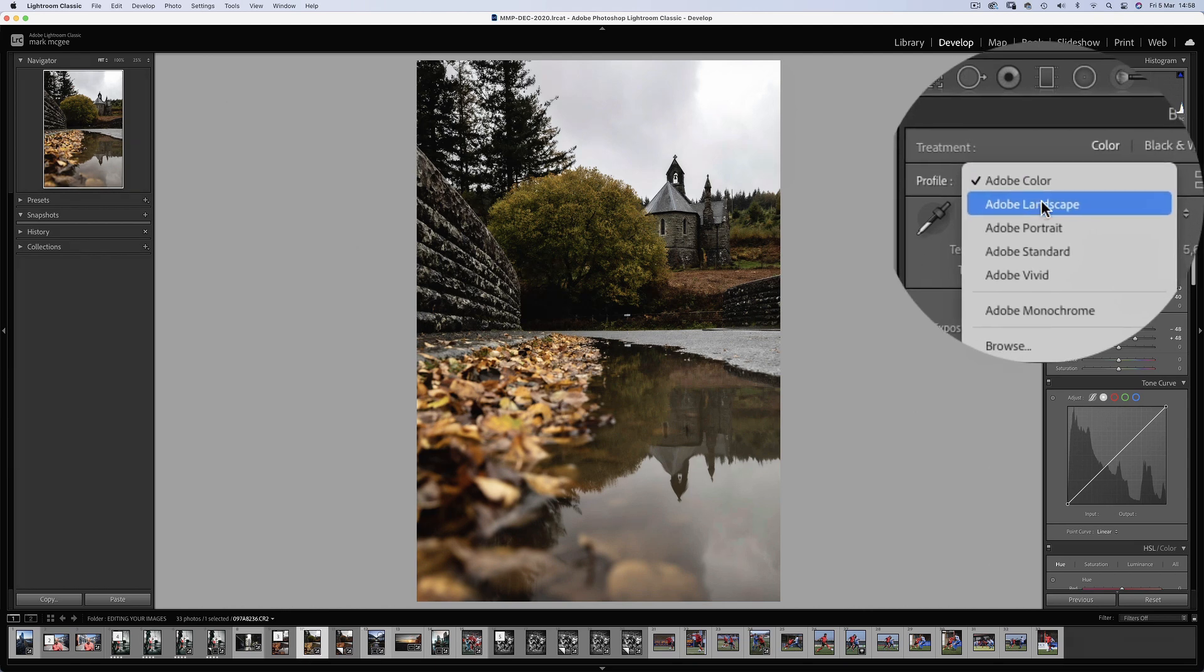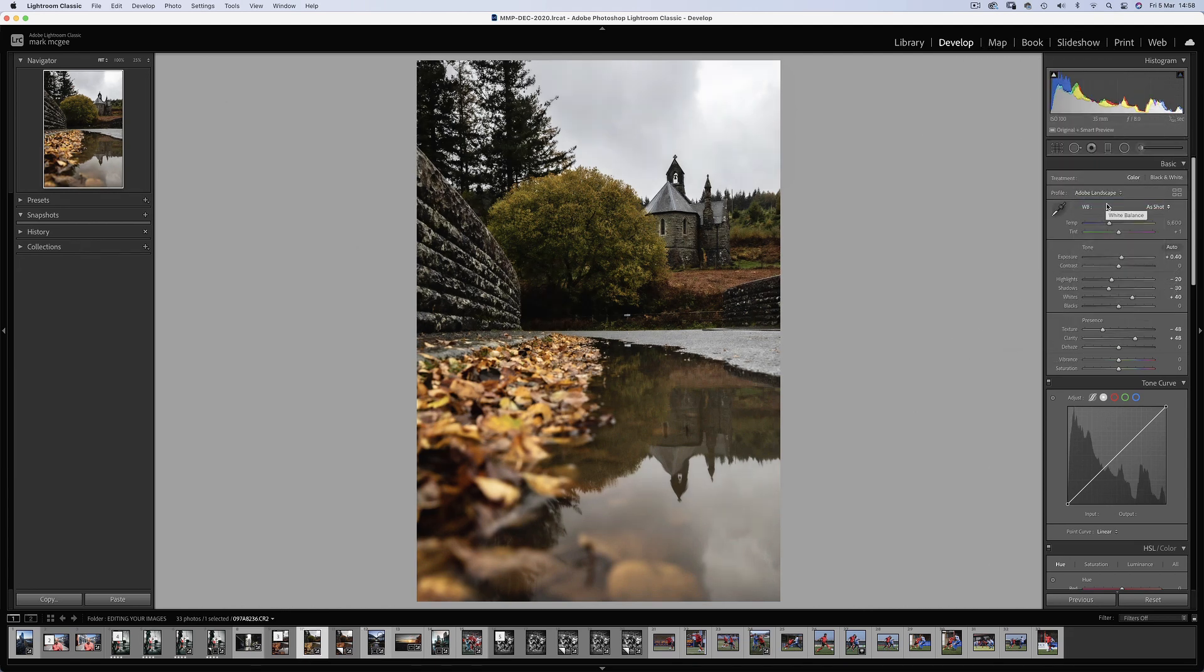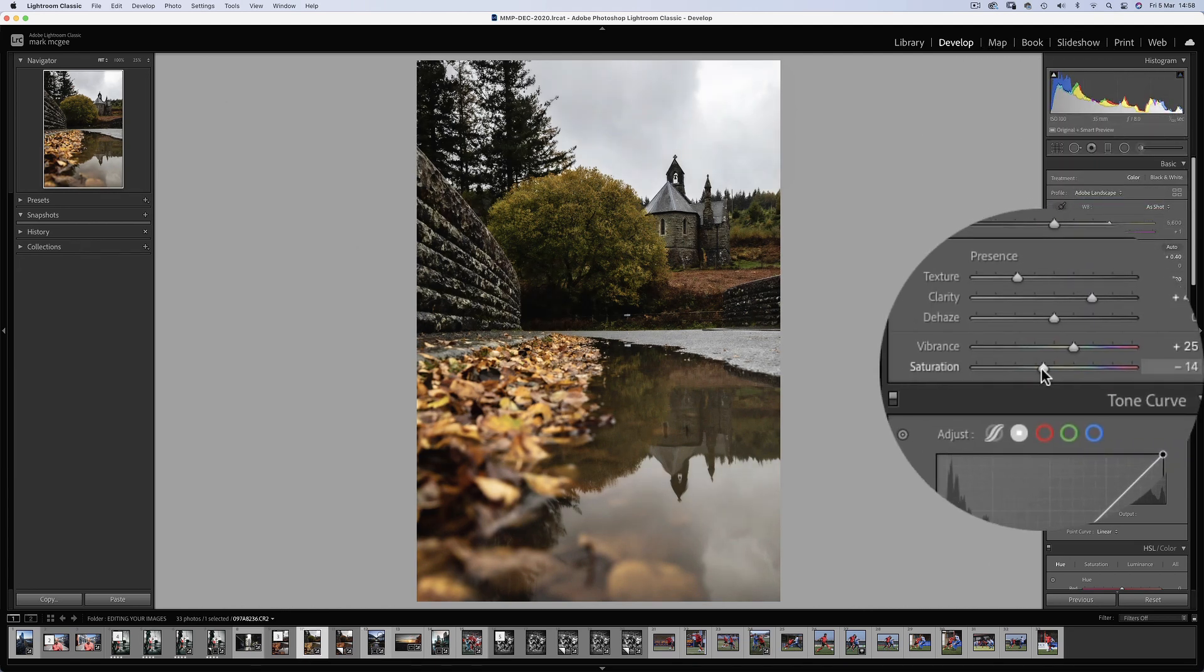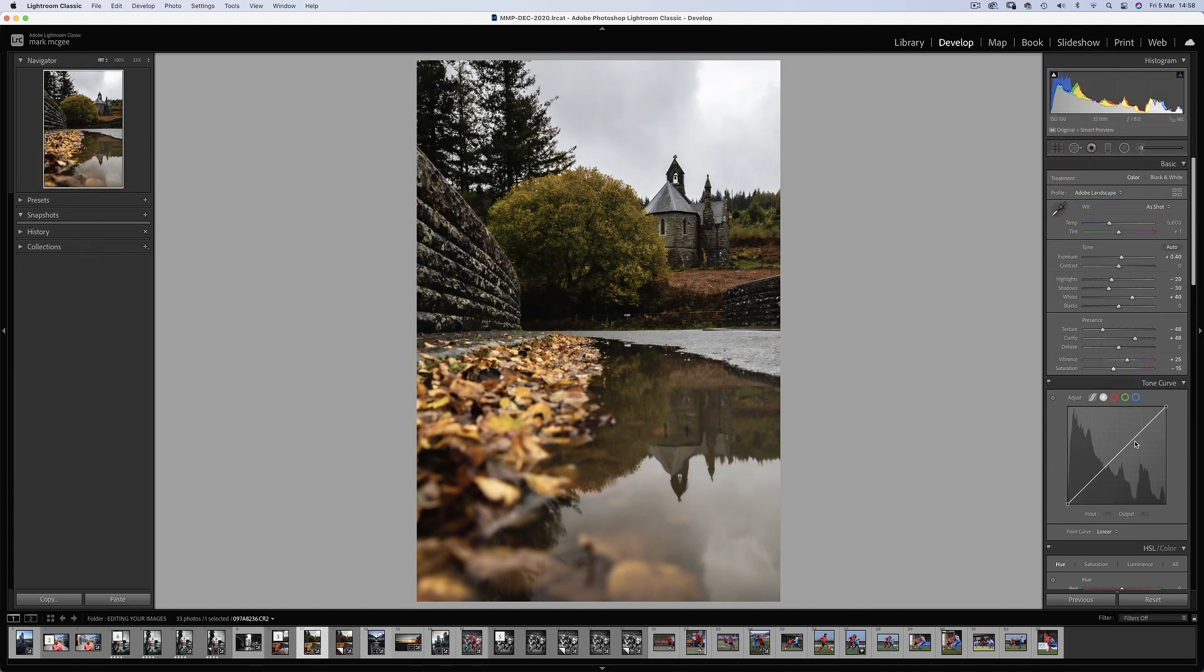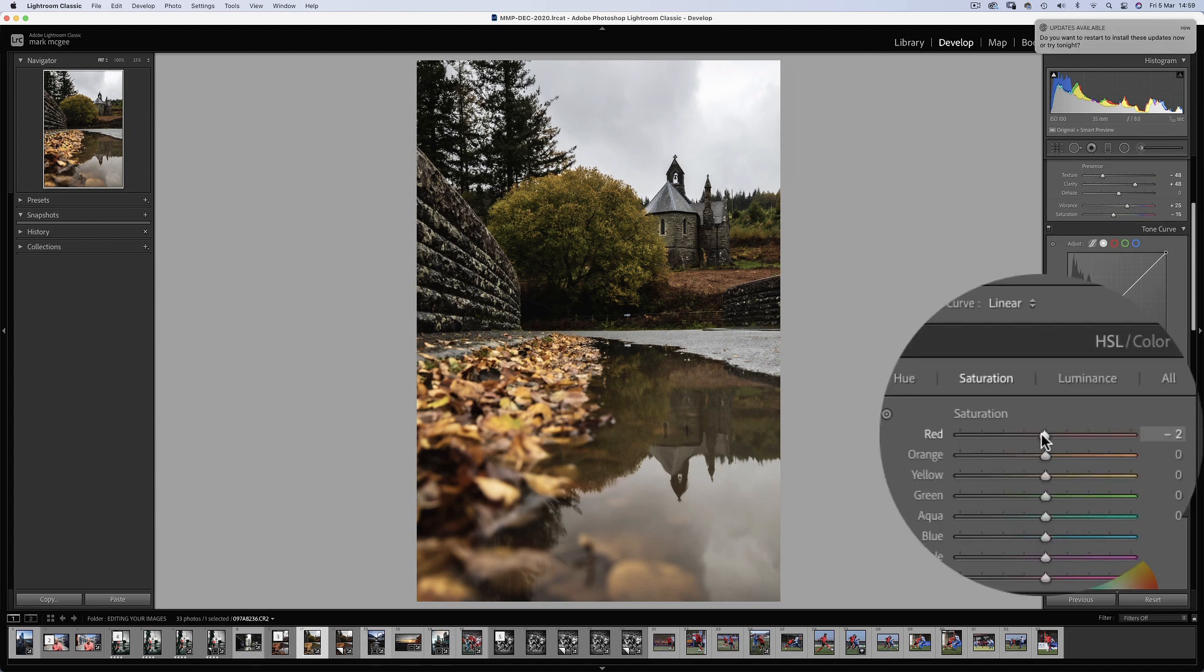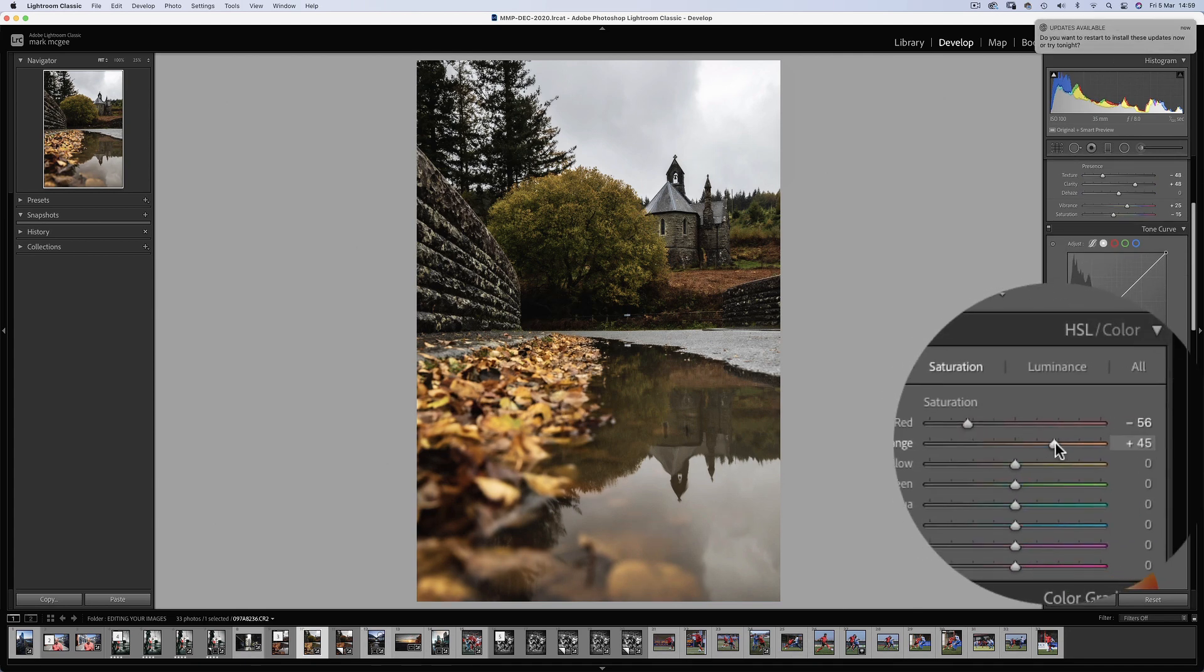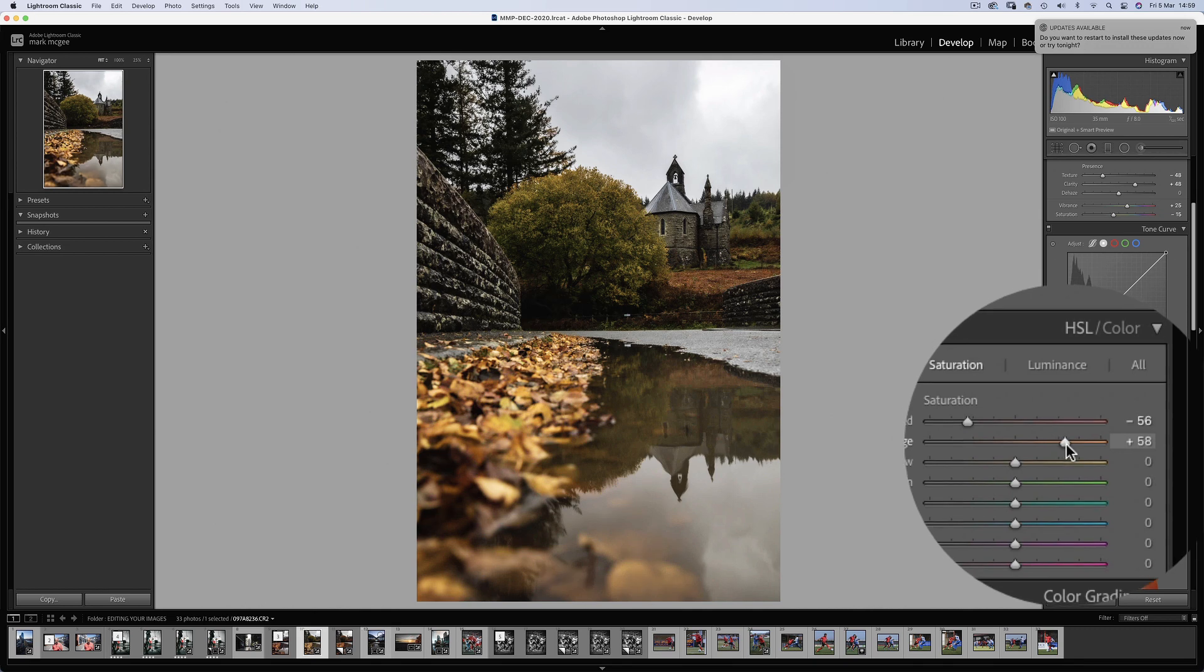Shadows will sit around minus 30. And let's add some contrast with the white slider. A fair amount of clarity, but counteract that grungy texture that the clarity slider gives you. Now onto the colour. Let's go for the Adobe landscape profile and then we'll boost the vibrance.